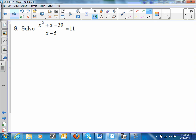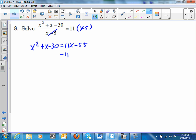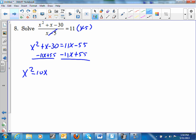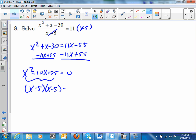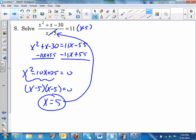Number 8: solve. Multiply both sides by (x − 5). I get x² + x − 30 = 11x − 55. Rearranging: x² − 10x + 25 = 0. This is a perfect square trinomial: (x − 5)² = 0, so x = 5. But x = 5 makes the denominator 0, so there is no solution.